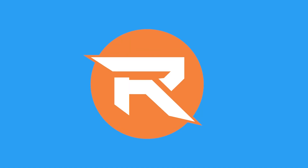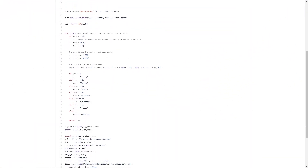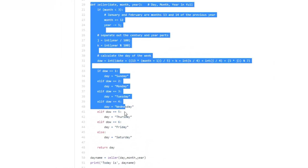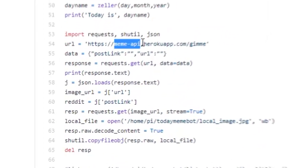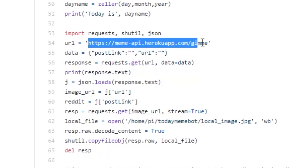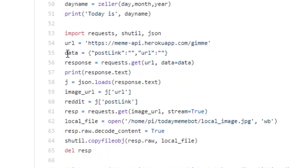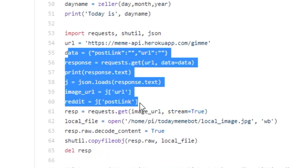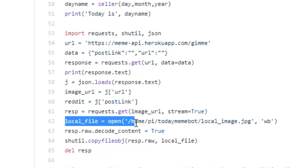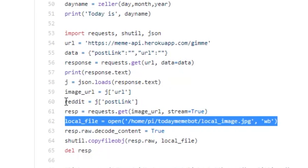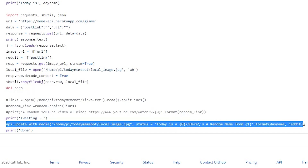Here's how I did that. The code is Python 3 based. It first checks with Zeller's congruence to figure out what day it is. Then it uses an API called Meme API. When you call this link, it returns a random meme along with its info in the form of JSON data. The code then uses this JSON data to download the meme image and to save its link as well. Then it uses Tweepy to send a tweet containing that image with today's day and the link as text.